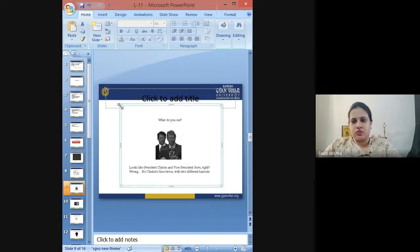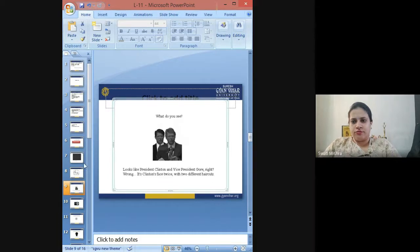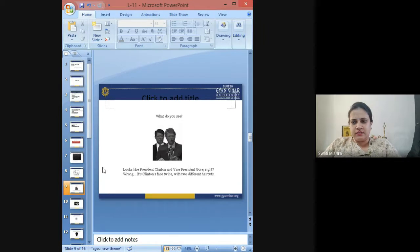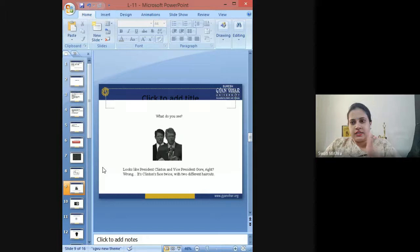I think all of you know this personality. This picture actually looks like that of President Clinton of the USA and his vice president Gore. But it's not like that — it's Clinton's face pictured twice in two different haircuts.